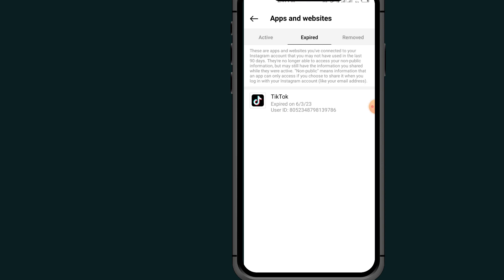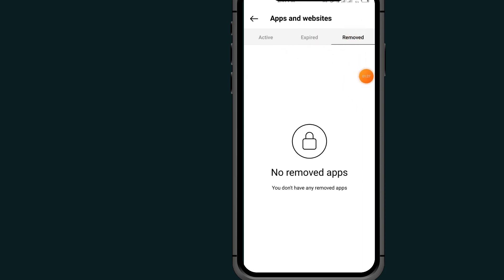Tap on the Remove tab. The Removed section shows apps that I've removed from my Instagram account. Now there are no apps that I've removed, that's why there's no history of removed apps.